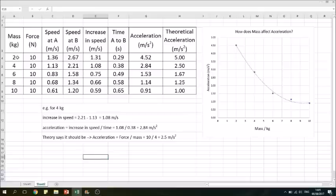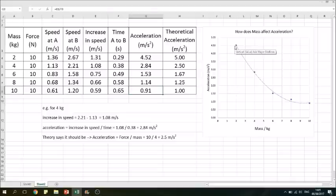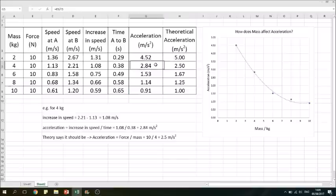Here's our data for changing the mass while keeping the force the same. The calculations are the same principle as before. Our results show the acceleration decreasing as the mass increases. This gives us a graph showing an inversely proportional relationship - not a straight line, but a curve. If we double the mass, we halve the acceleration. Our results are a little bit low apart from one which is slightly too high, but they do show a fairly clear inverse relationship: as the mass increases, the acceleration decreases.